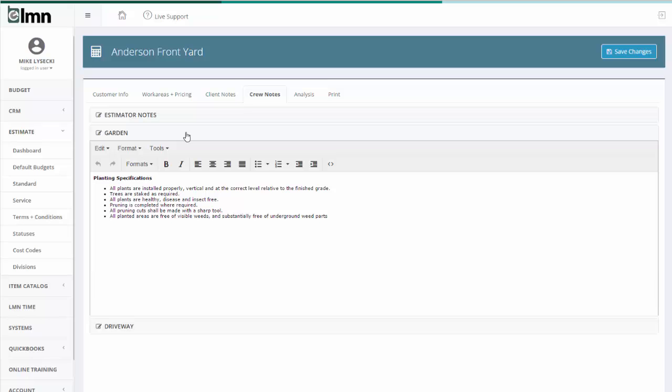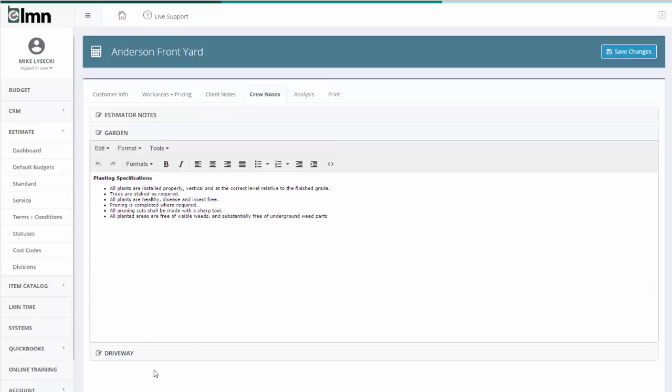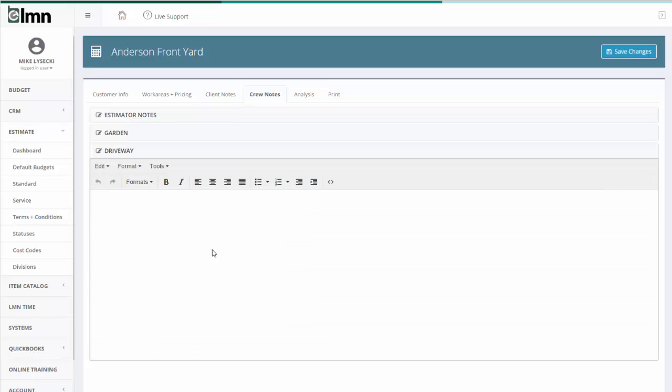Crew notes are the exact same way. Here I've got a crew note for the garden. For the driveway, I could have, for example, a small tool checklist and come up with things that I wanted them to have on their trailer, quick cut saws and levels and that kind of thing. And again, this is way better served if you're using templates because you've got all this stuff automatically. But I'll set that stuff up.